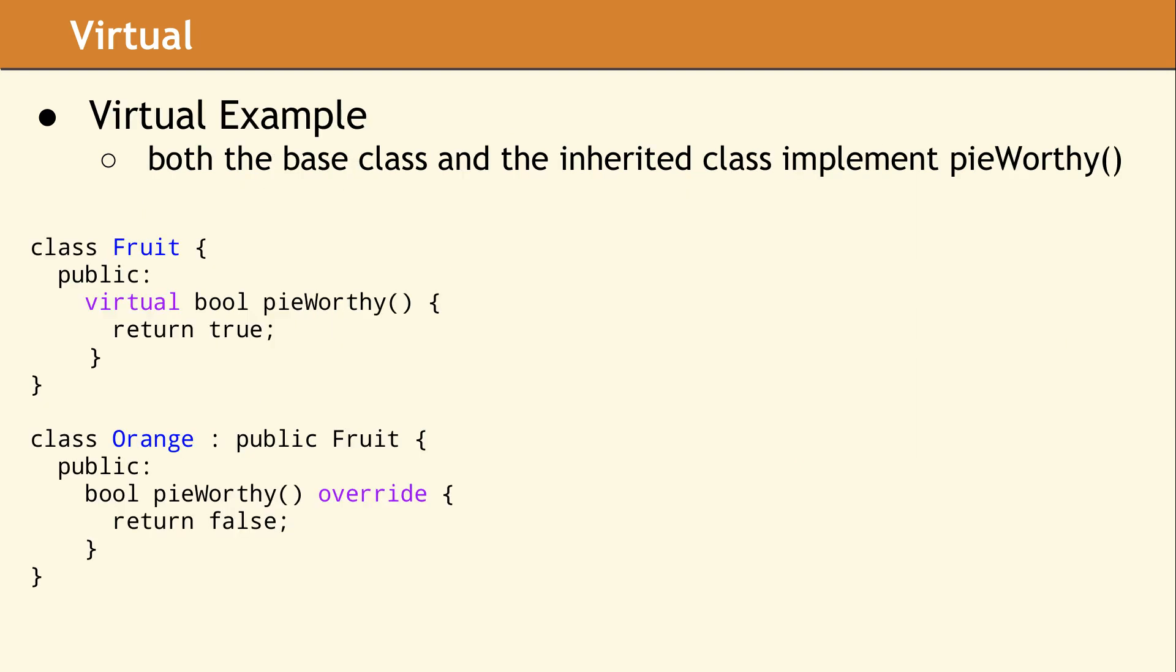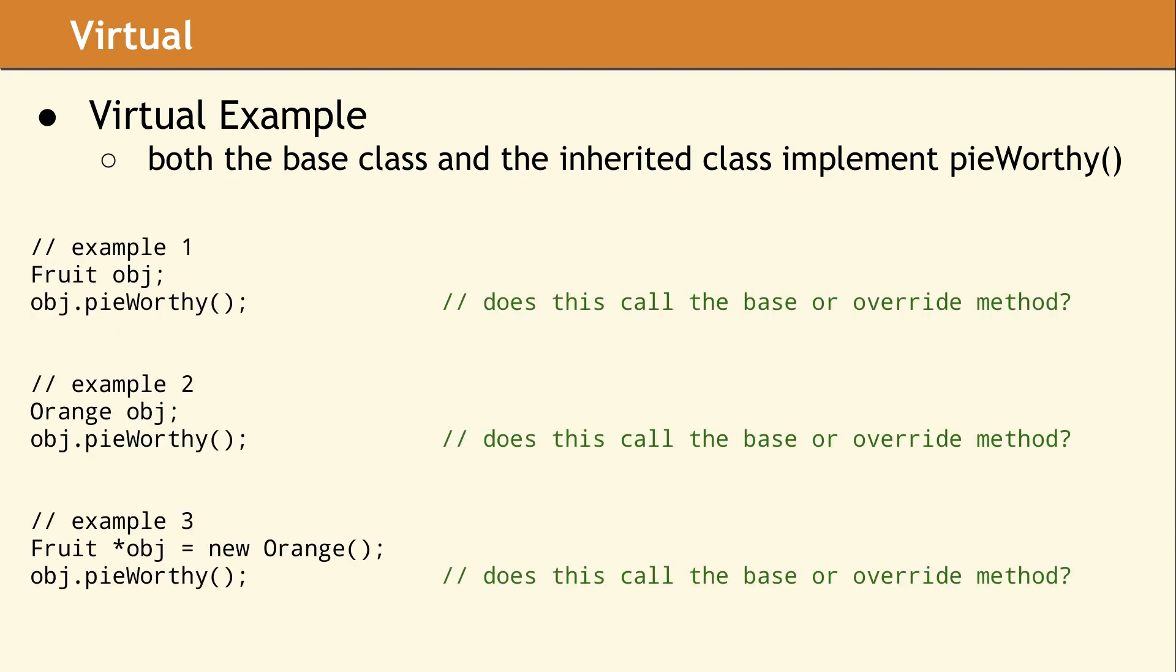As a simple example, consider a base class named fruit which defines a virtual pieWorthy method. In the base class, we define pieWorthy to return true with the assumption that most fruit will make a delicious pie. When we implement the class orange, we override the pieWorthy method to return false, since the idea of a pie made from oranges sounds rather messy. In these examples, we are looking at when and under what circumstances the base class method pieWorthy is called versus the method in the derived class.